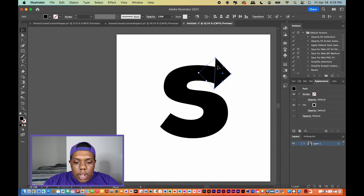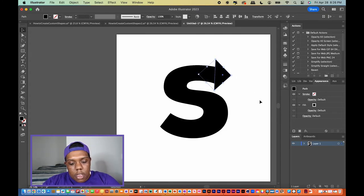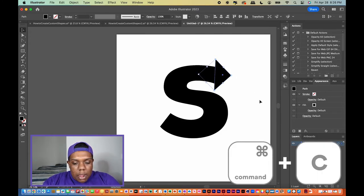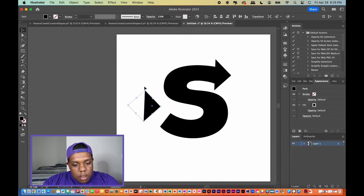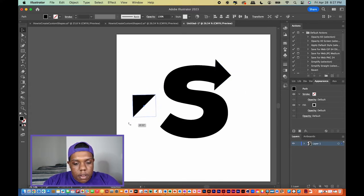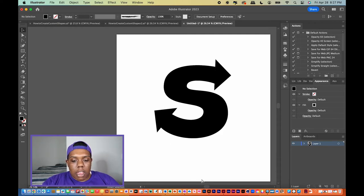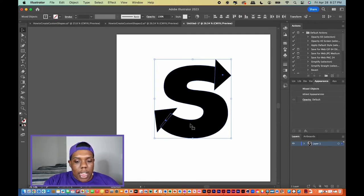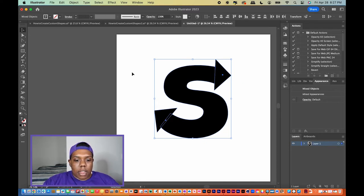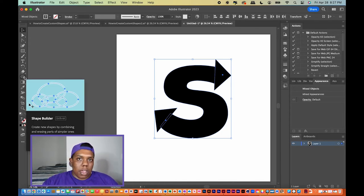Go back to the selection tool, then rotate and adjust this triangle however you want to make it look like an arrow on the letter S. I'll hit Command C to copy this shape and Command B to paste, then rotate it and adjust it however I want. Now all together we have three shapes: the letter S itself and two triangles on each end. With all of that selected, we can go to our shape builder tool and combine all three shapes.